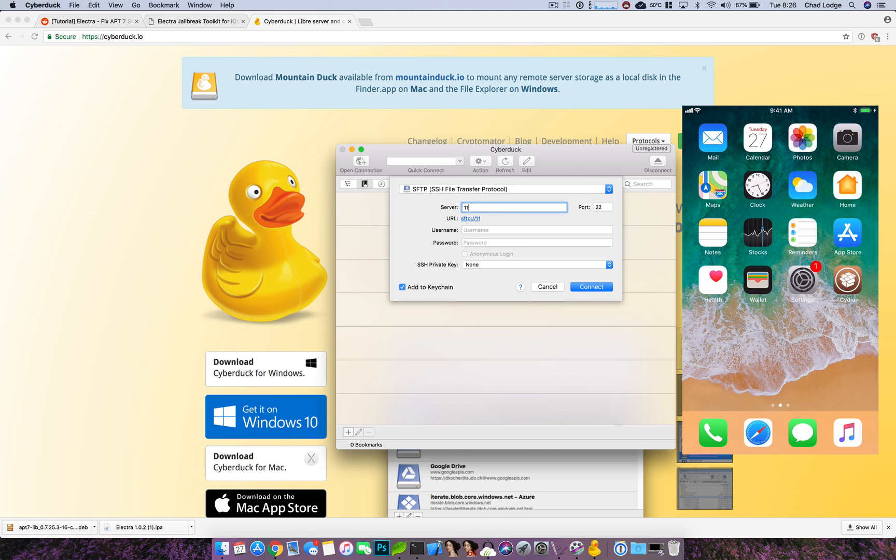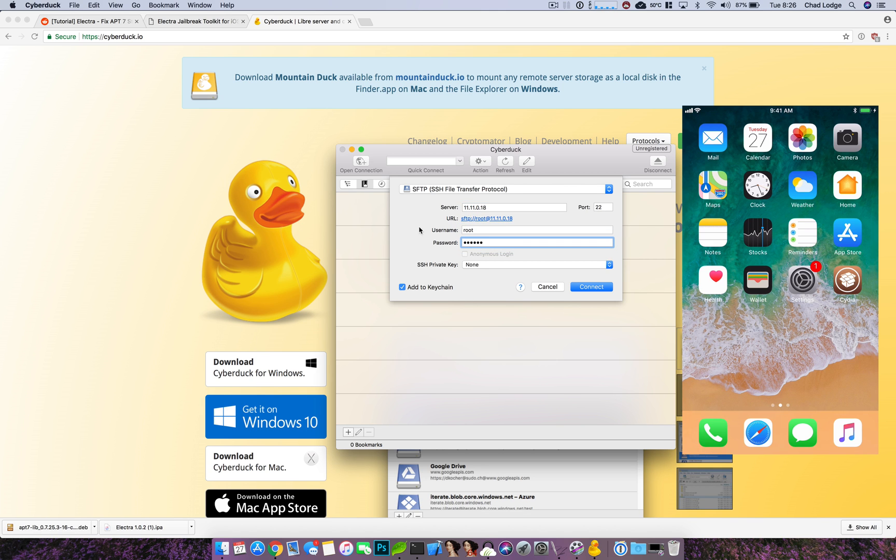Now for server you just want to put in your IP address. The username is root and depending on your configuration the default password is Alpine. If you've never changed your password it's Alpine. A-L-P-I-N-E.